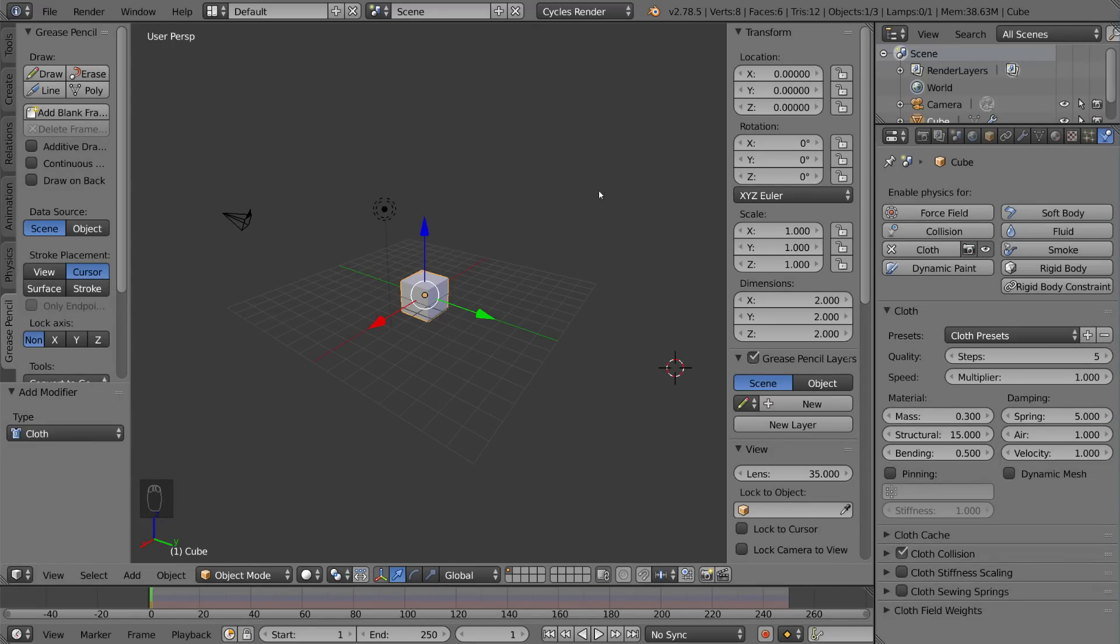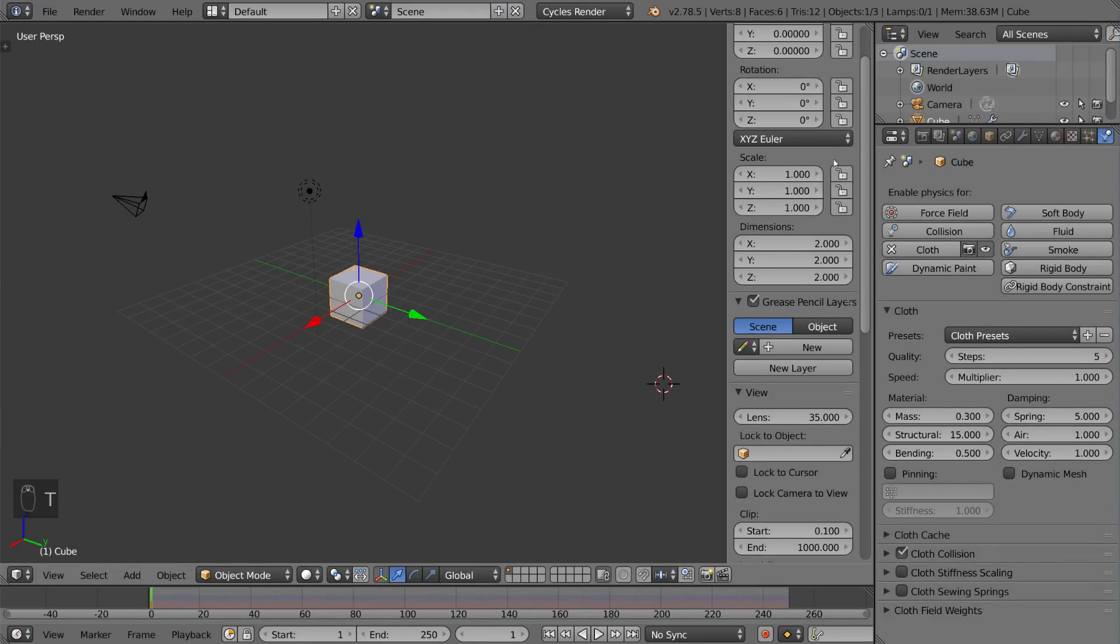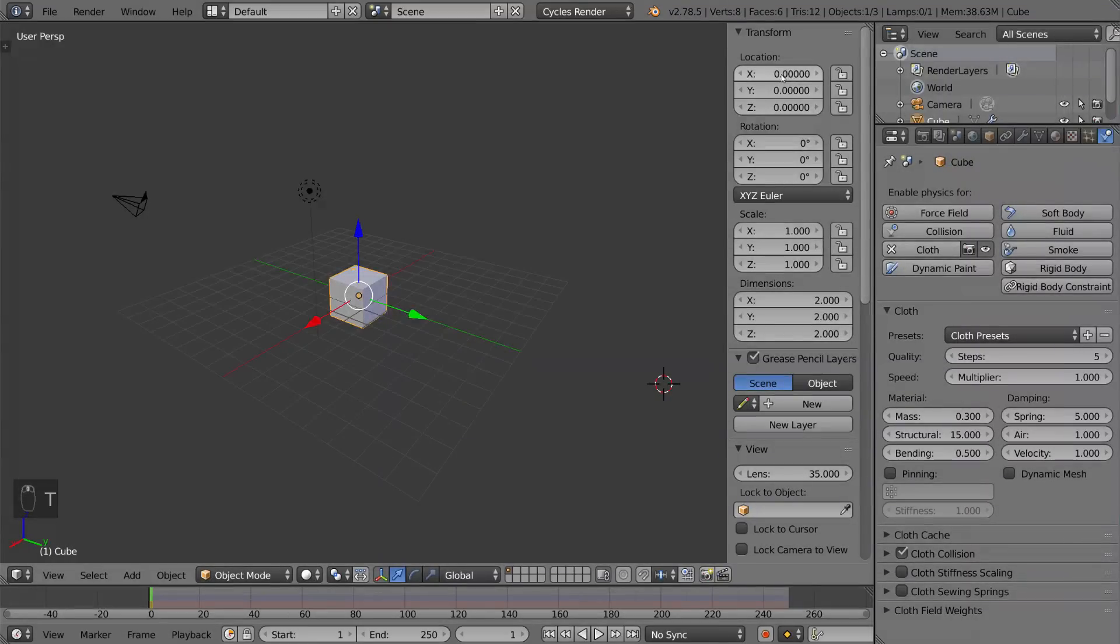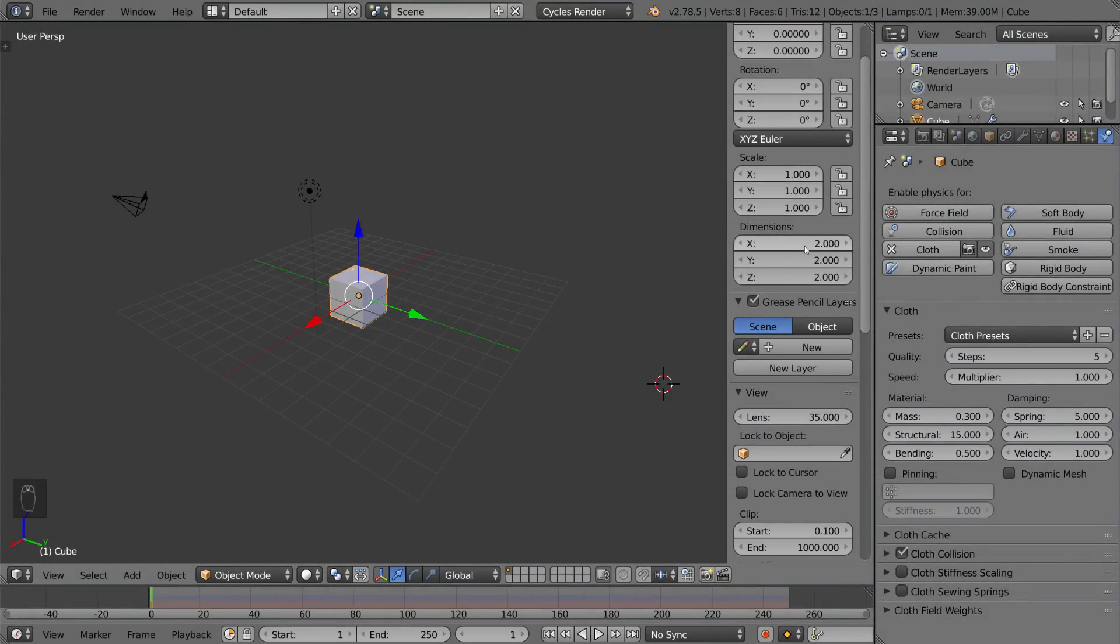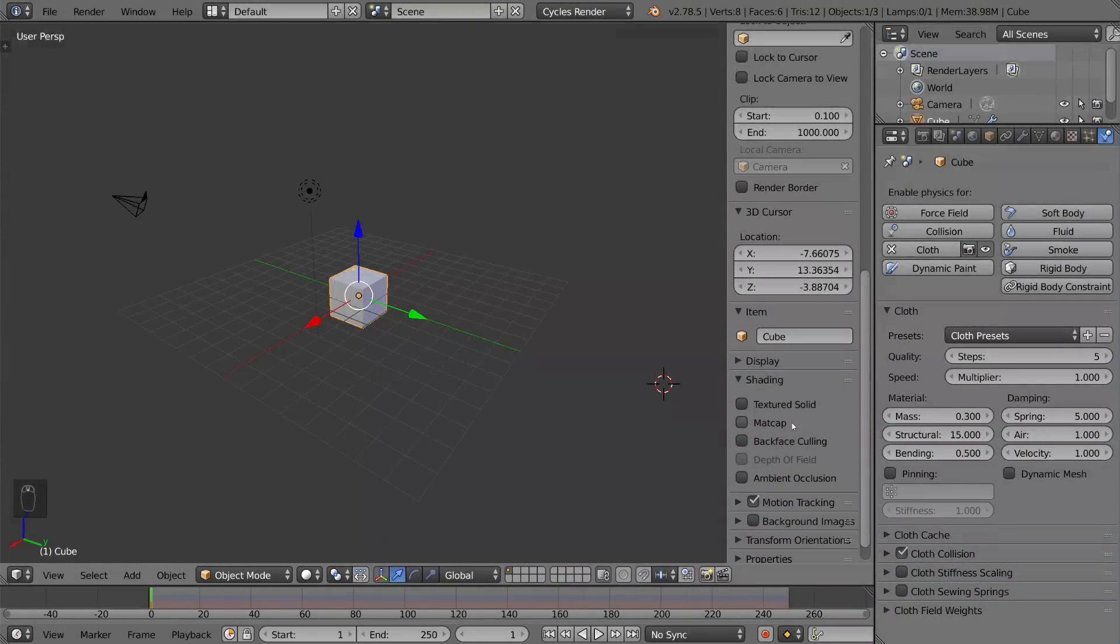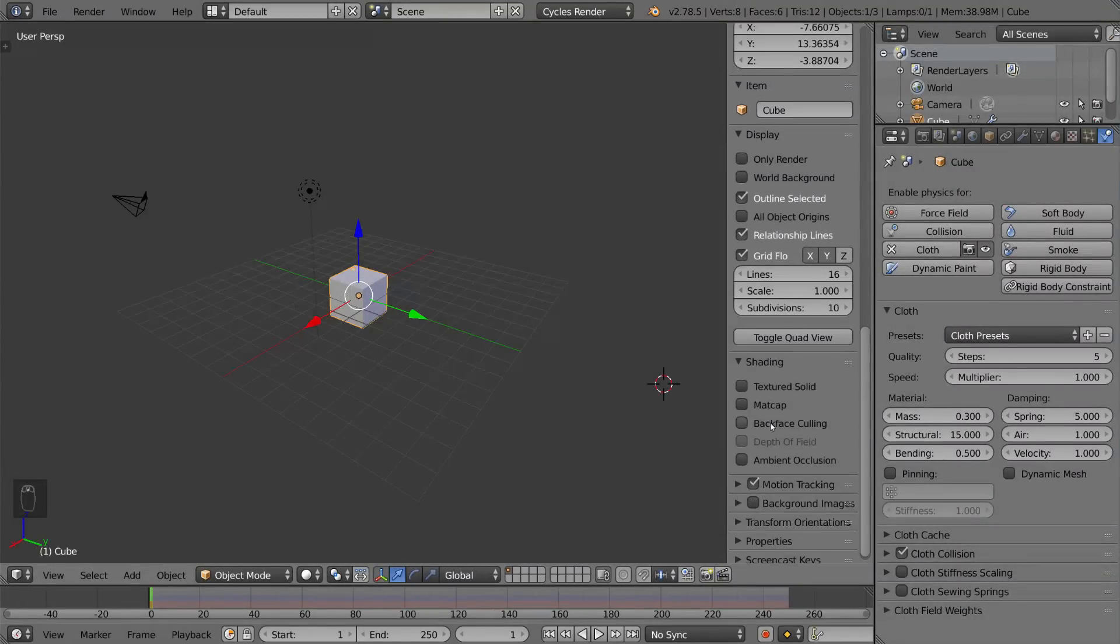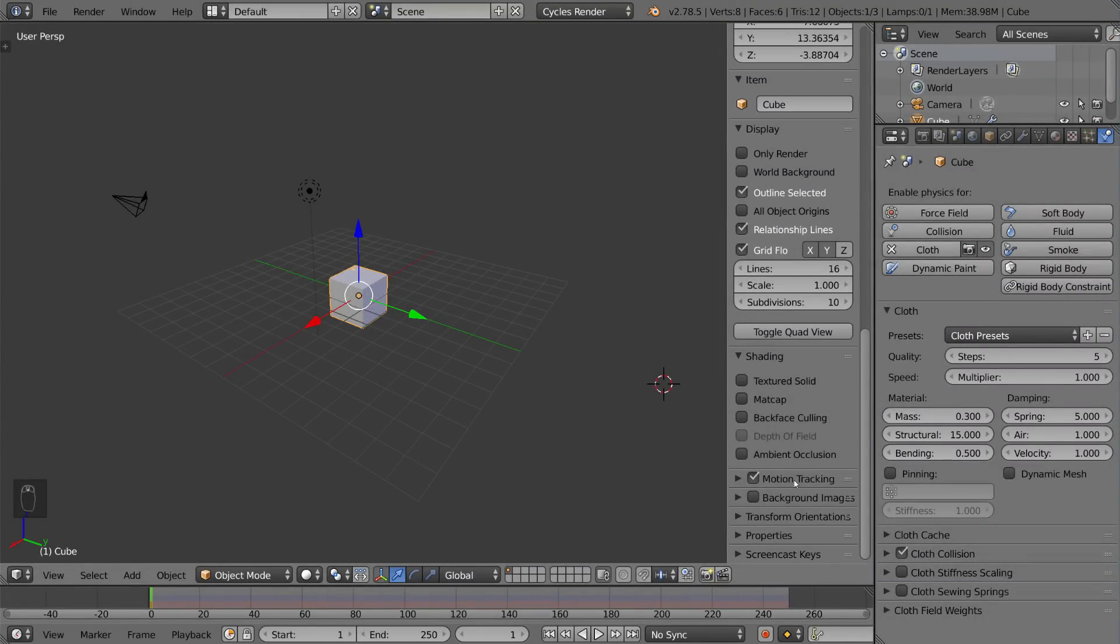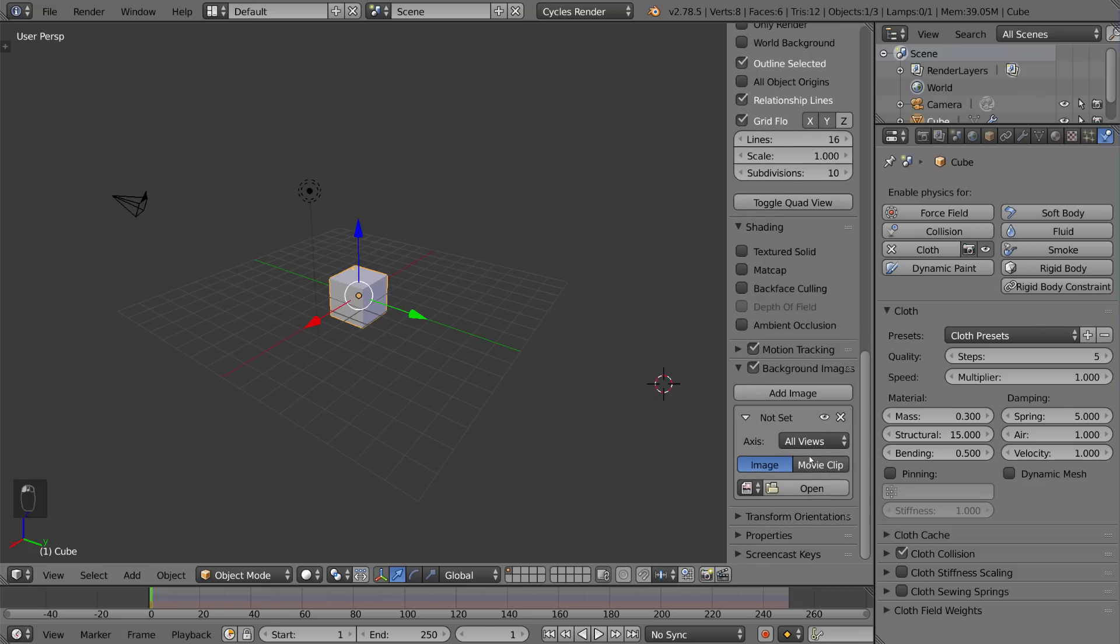So on the right side you have some properties like the object location, rotation, and scale, as well as the dimensions in blender units. You have some more grease pencil stuff, the item name here which is very useful, as well as display for only render or not, as well as some shading options, and one of my favorites is probably the background images. You can add a background image this way, add an image, and open a file that you want, and that is also very helpful for reference.